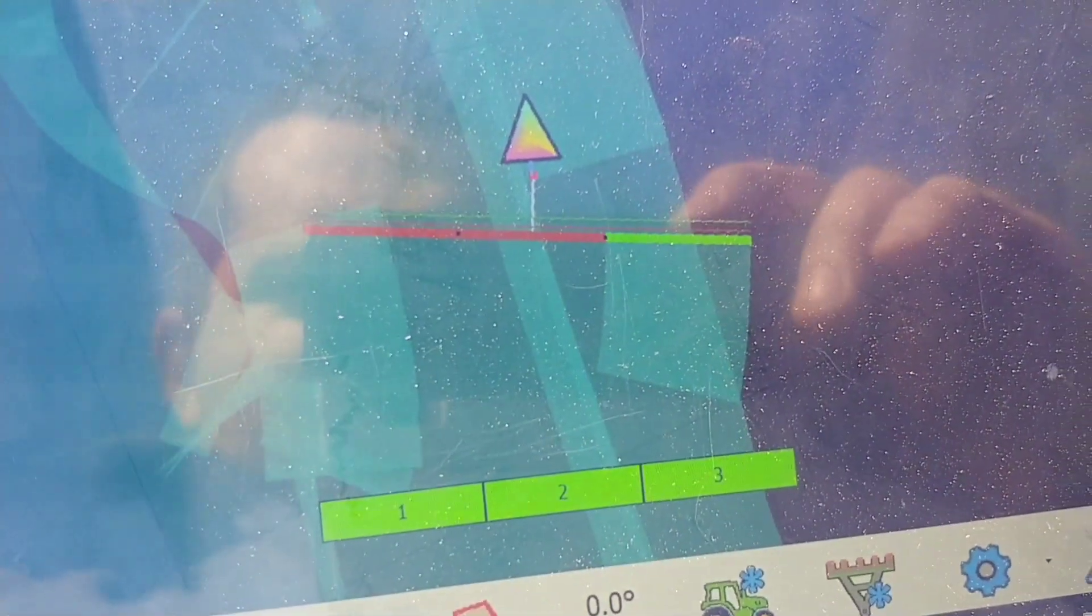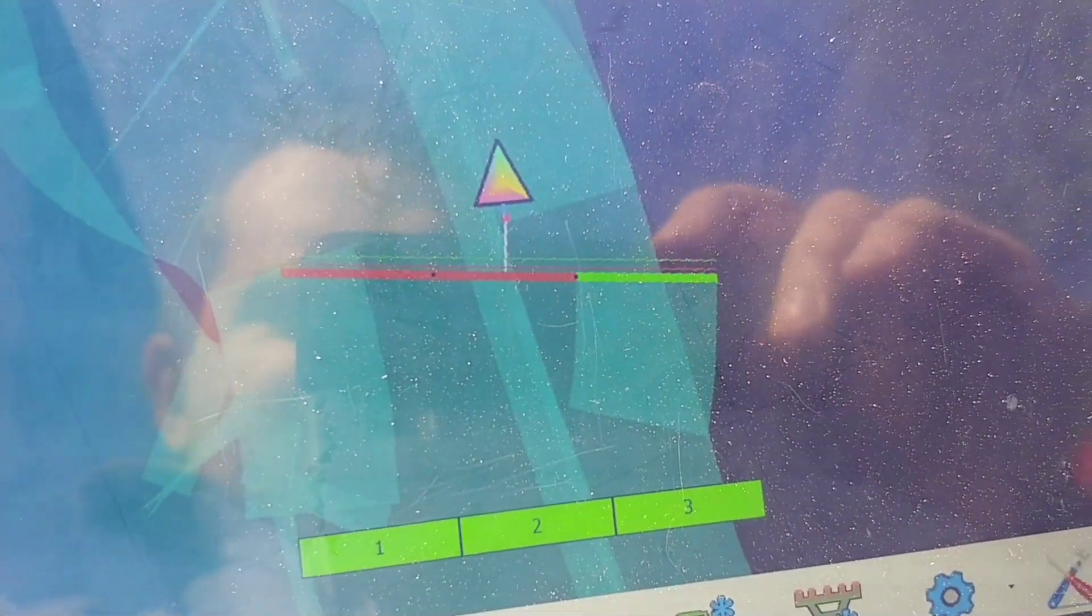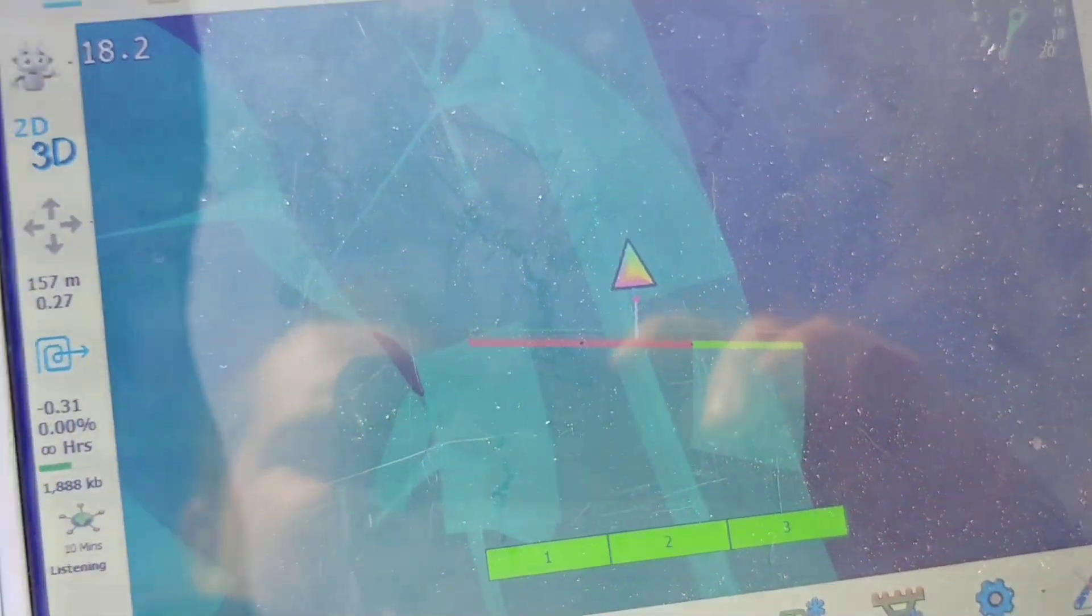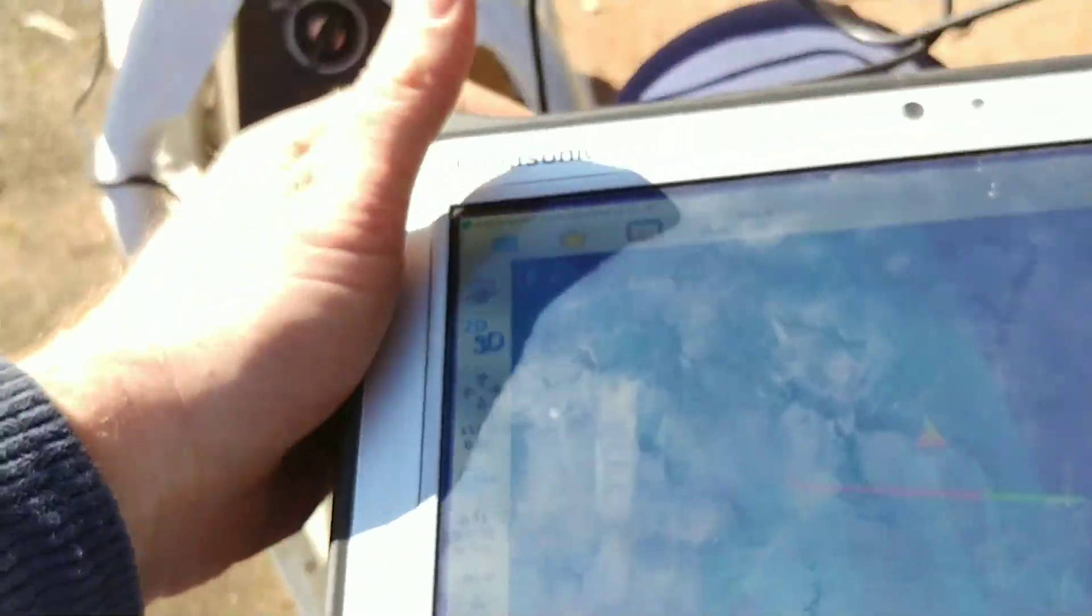But you can see, as soon as the boom left the area there, yeah, it would have switched back on. That's sweet.